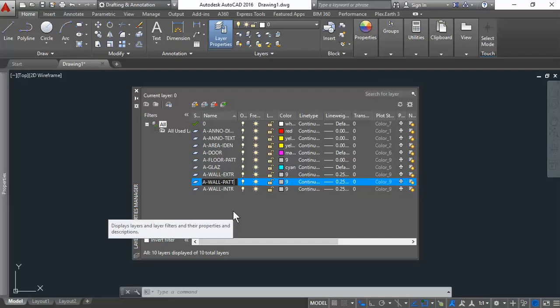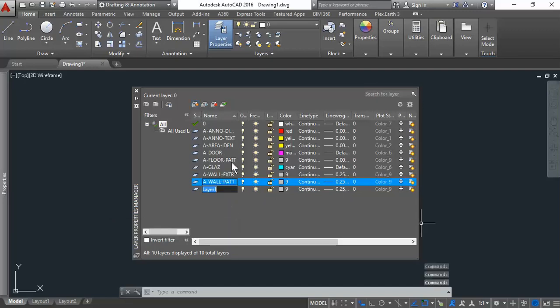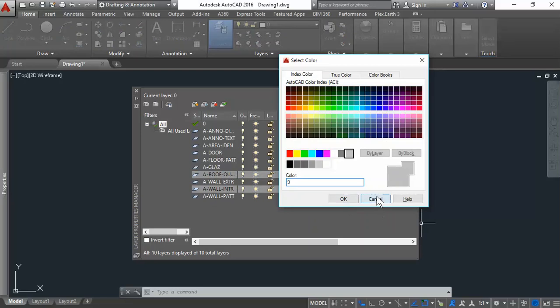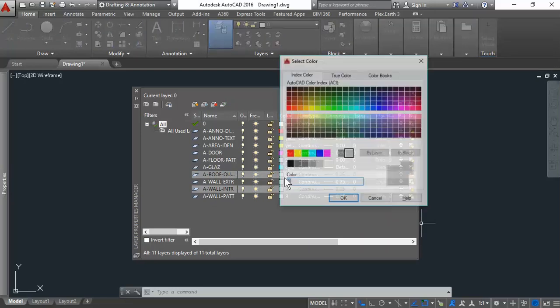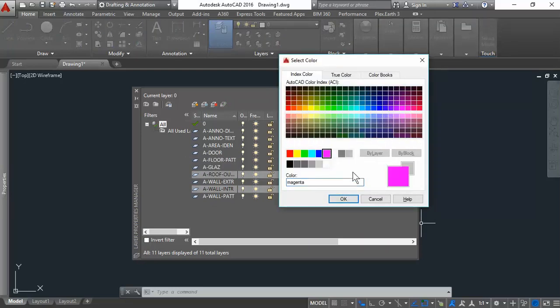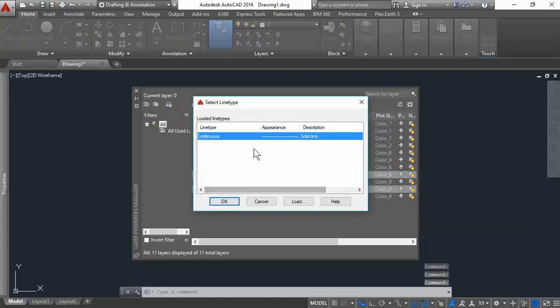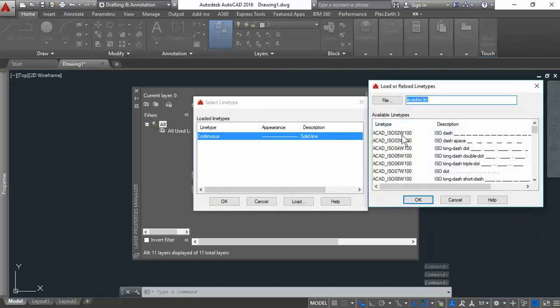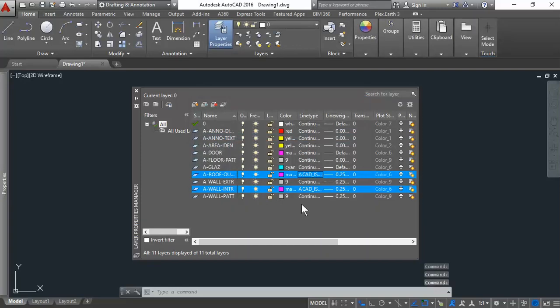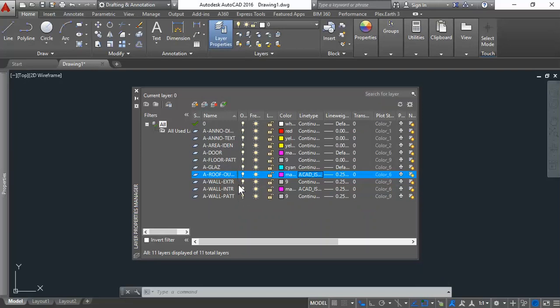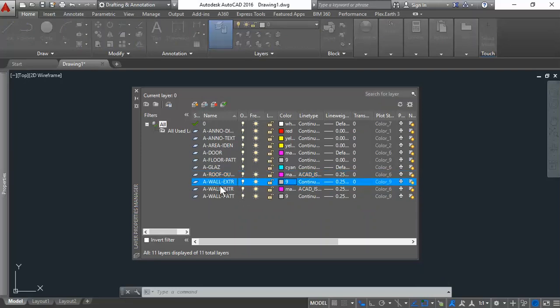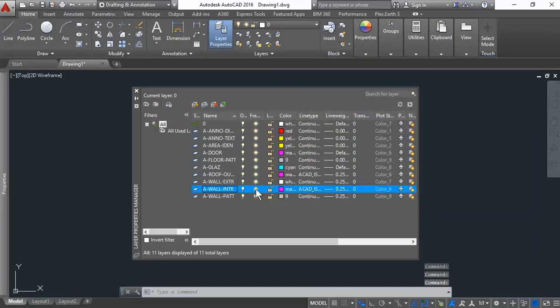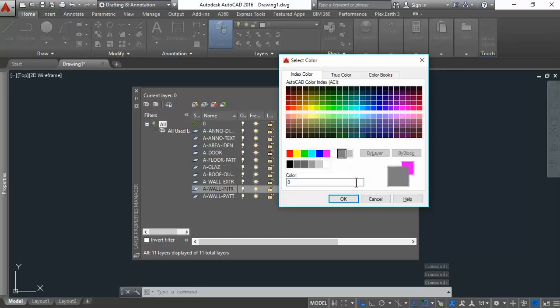We have the roof, which is an overhead annotation. A-Roof-Outline. So it'll just be an outline of the roof. We'll give that magenta. But we'll change the line type from continuous. So we'll load it. Dash space. I'll use a 3W-100. Select that one. Exterior to be white and the interior to be sort of gray.